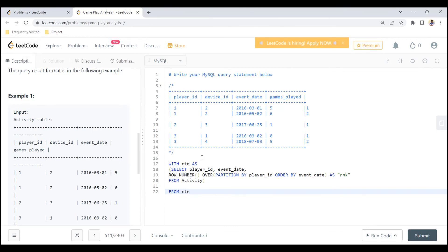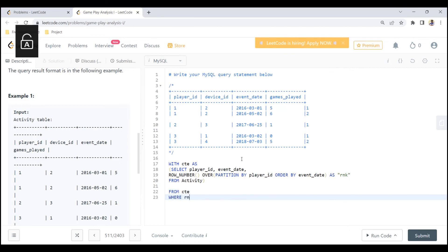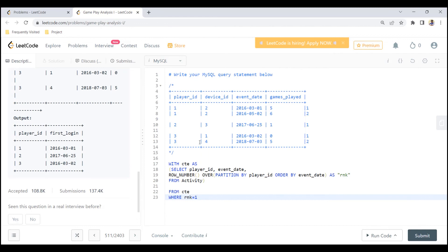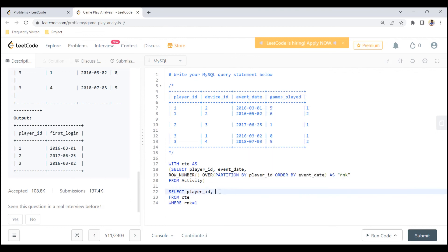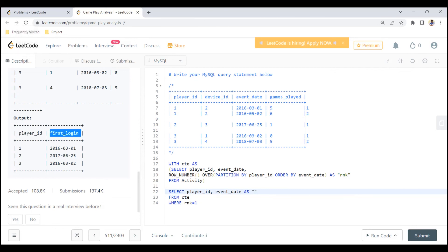After we successfully write the Common Table Expression, we now need to query from it. From the CTE, we select all rows where the rank equals 1. We select player ID and event date, aliasing the event date as 'first_login' as specified in the expected output format.